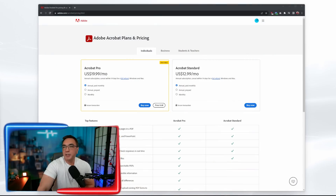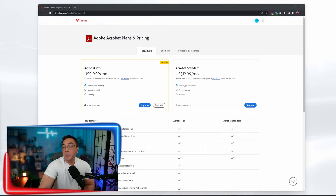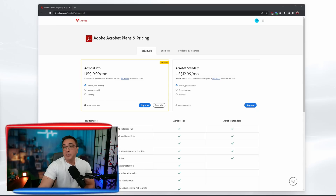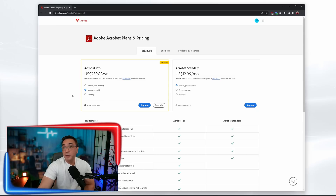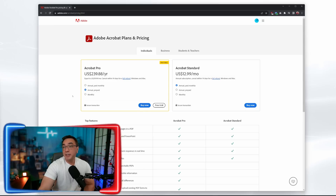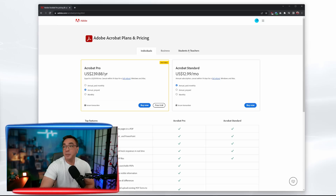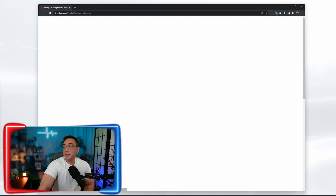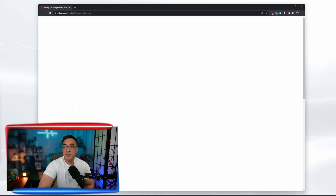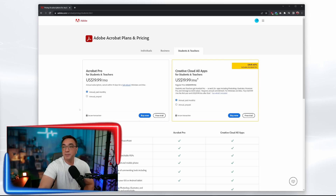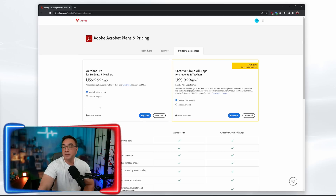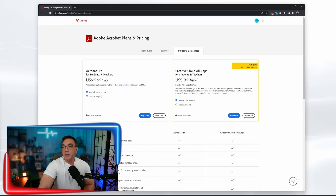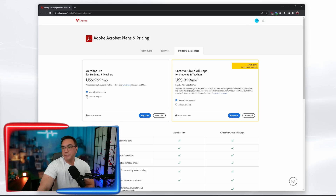Here we are on the Acrobat site. Here is their annual paid monthly: $19.99 a month and $239.88 a year, but that's for individuals. So let's come over here and see what kind of discounts they have for students and teachers.